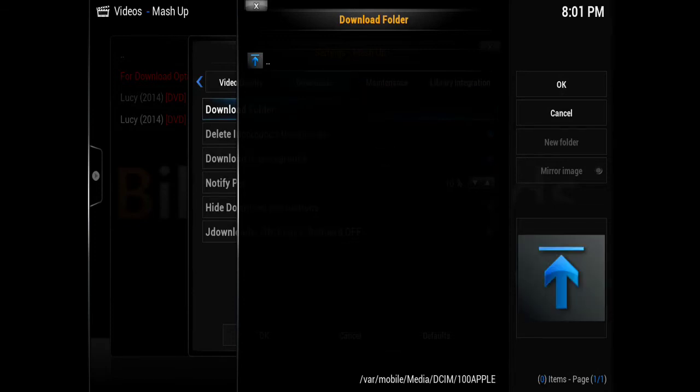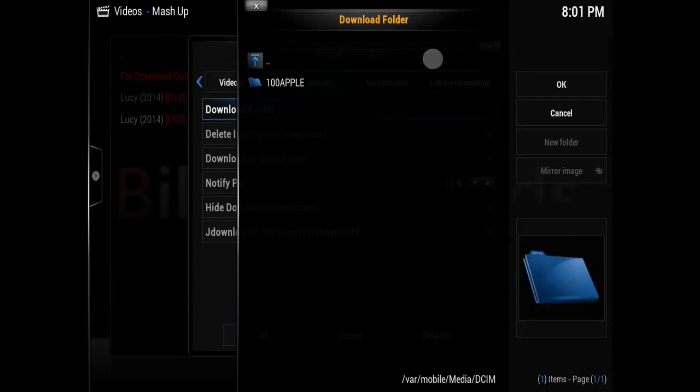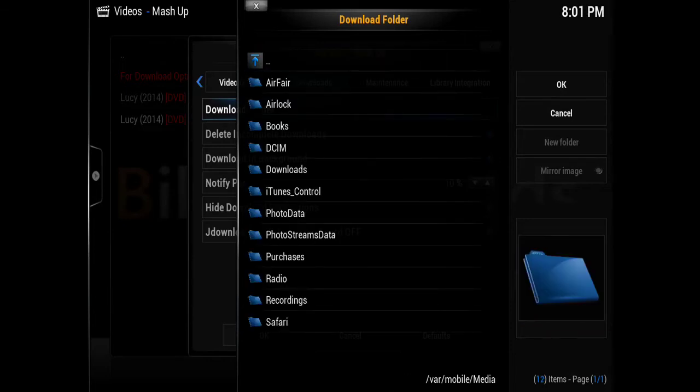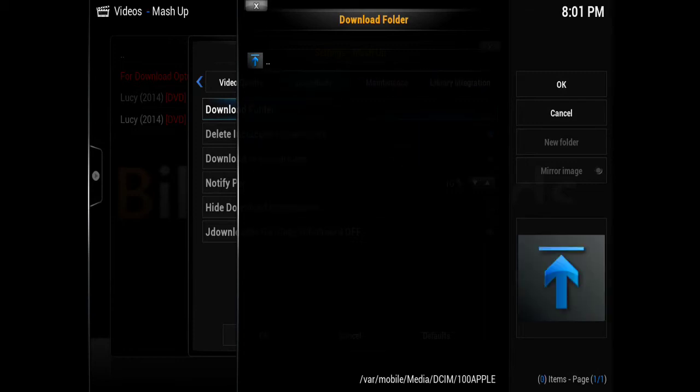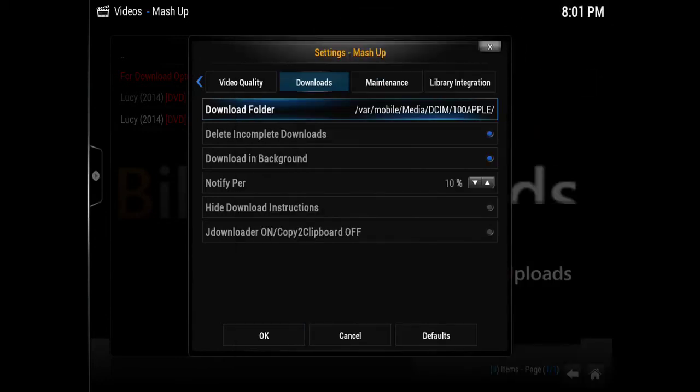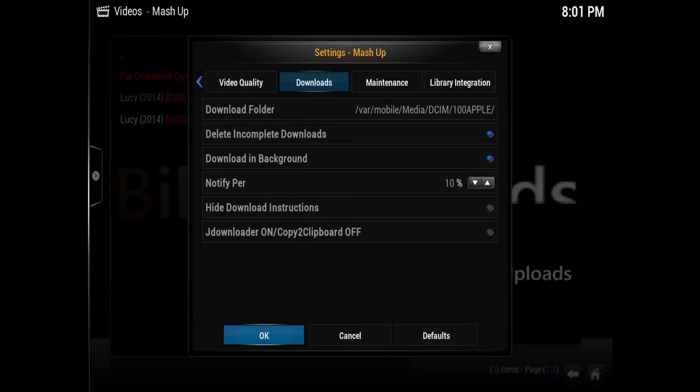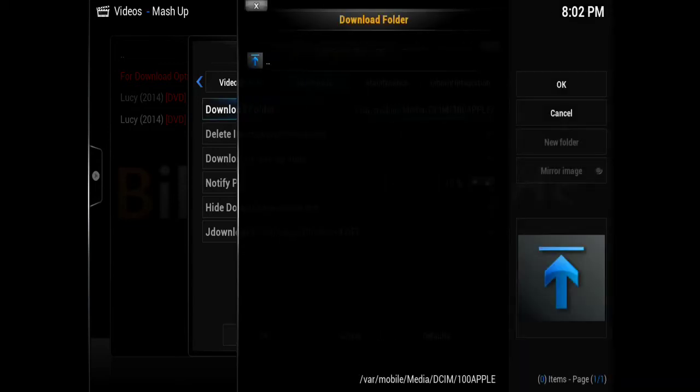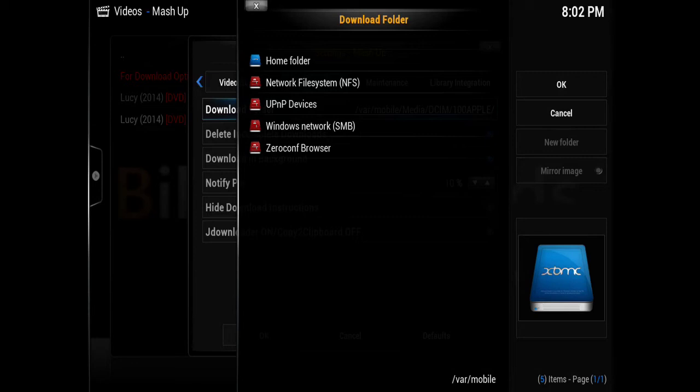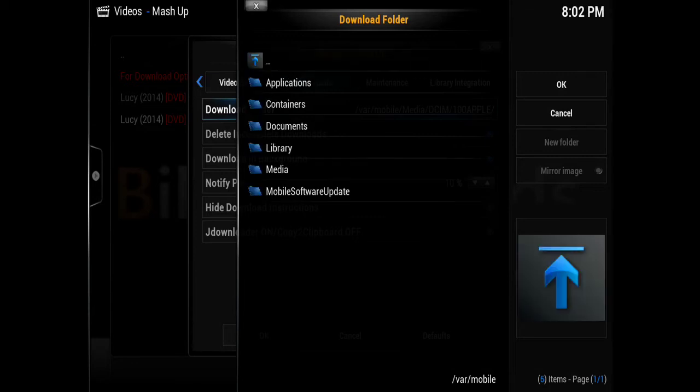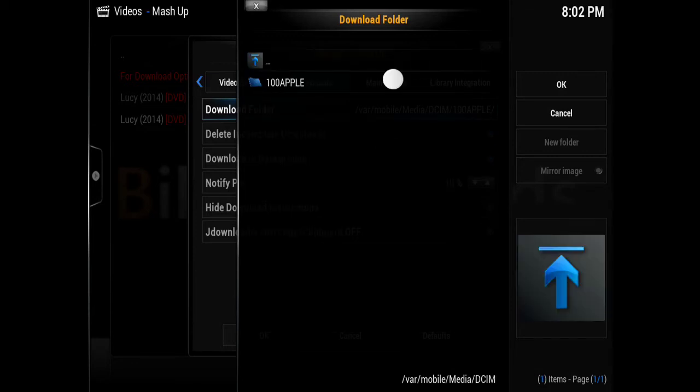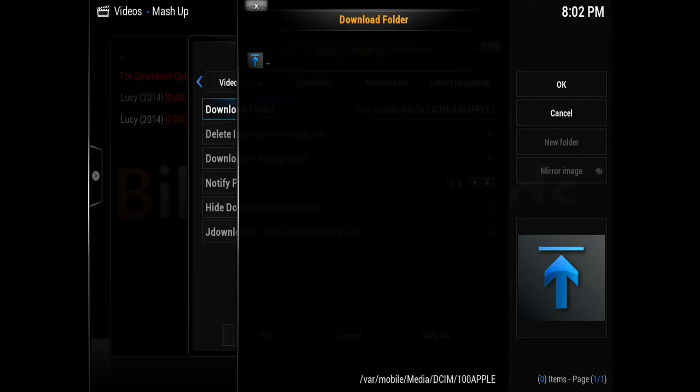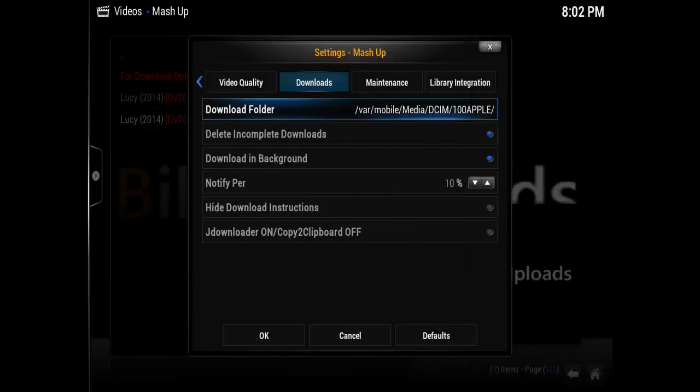Let me show you the path: Home Folder, Media, DCIM, 100Apple—which is where all my photos and videos are stored on the iPad. Now, you can set any folder that you like. You can pick the downloads folder or any other folder, but in this case I chose the folder where all my media is already. So the path is: Home Folder, Media, DCIM, 100Apple. Then you select OK, and you should be good to go as far as setting your downloads folder.